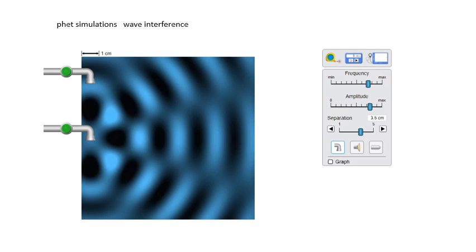I'm going to recommend the PhET simulations from the University of Colorado. This one is on wave interference, and it's well worth having a play with. Have a look at it online — PhET simulations, wave interference.